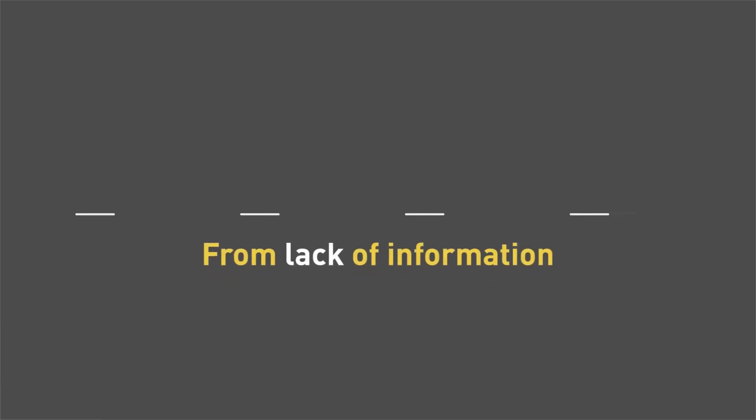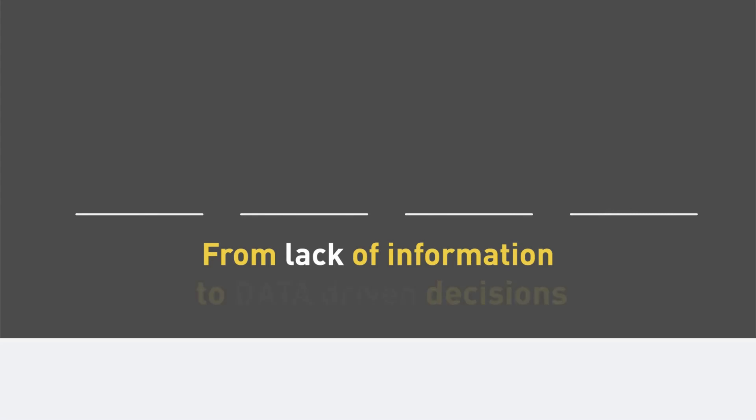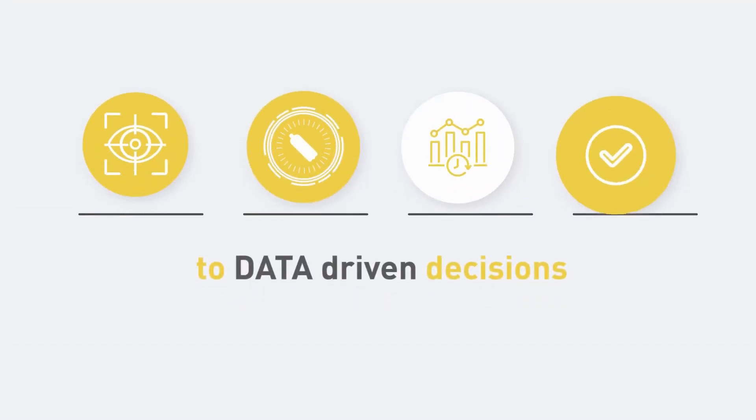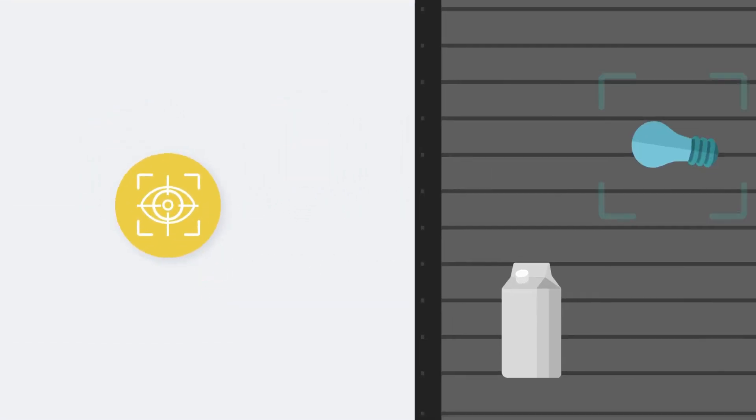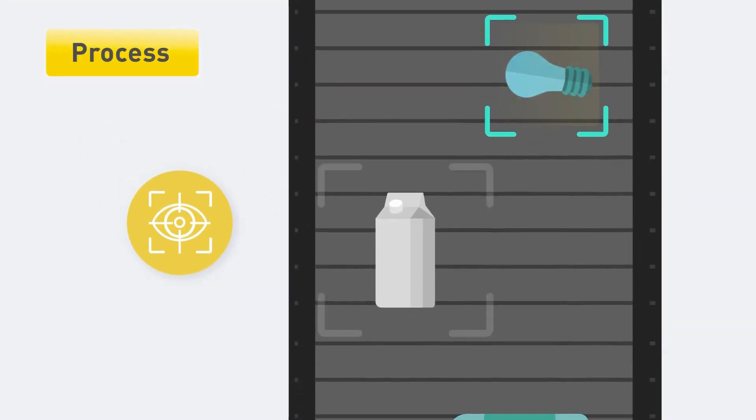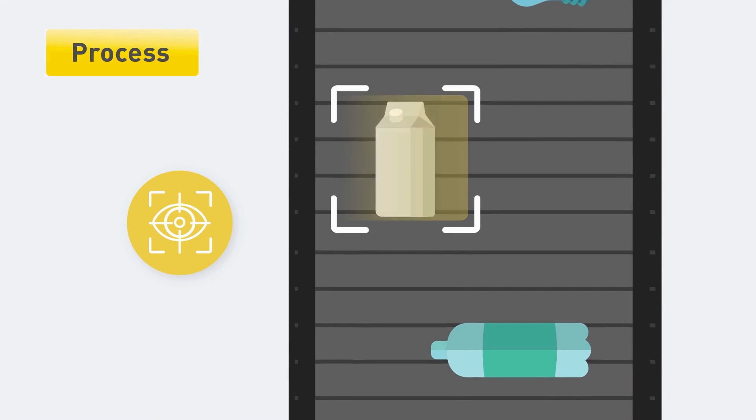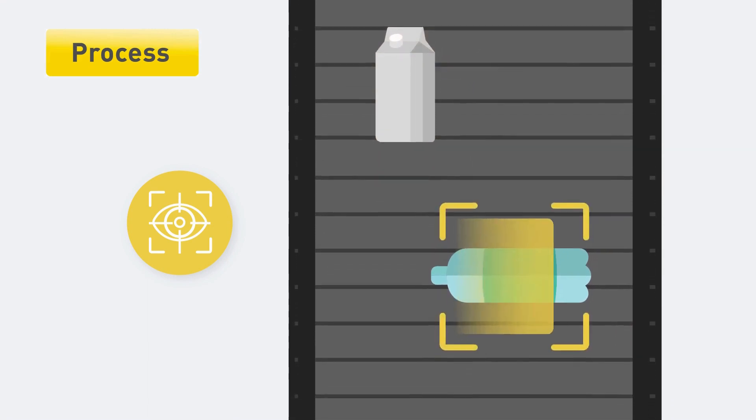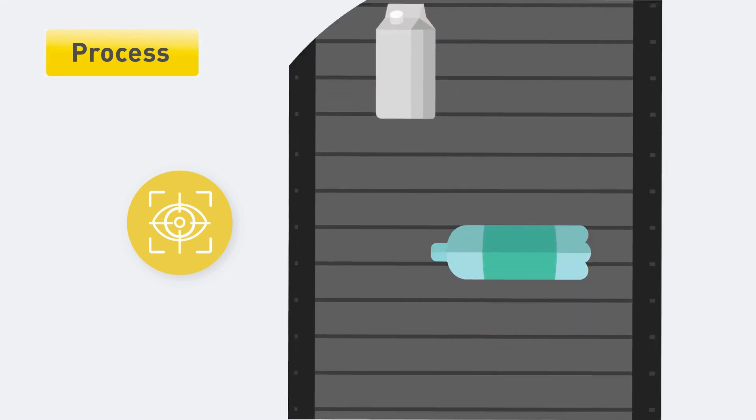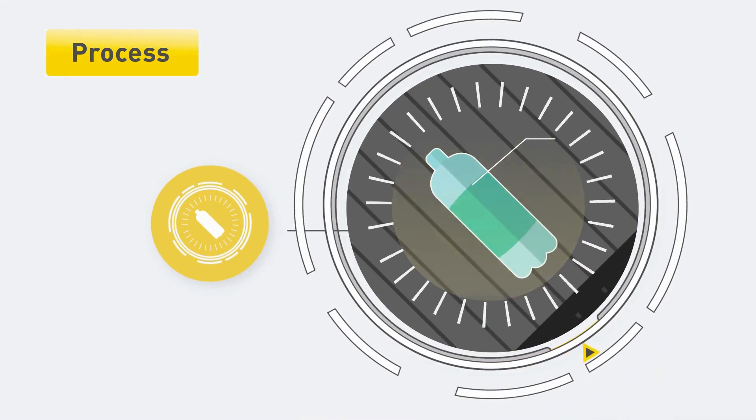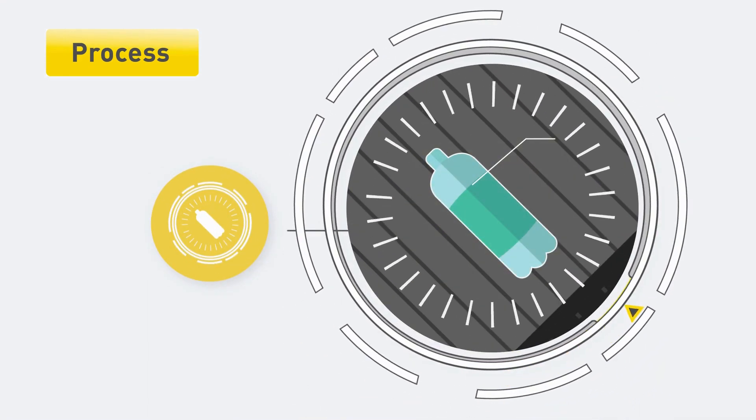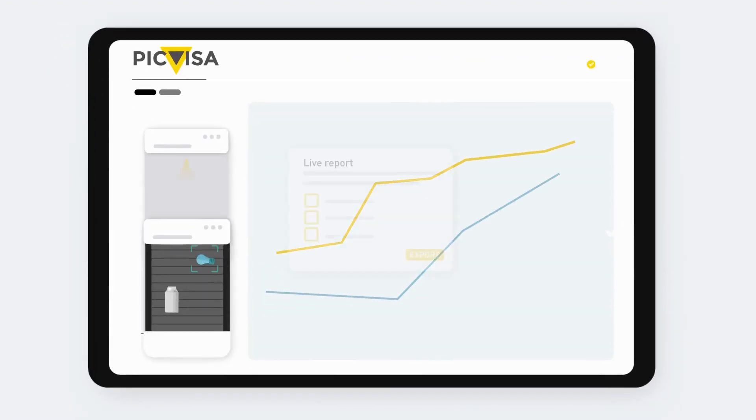Shifting from lack of information to data-driven decisions. How do we achieve that? By using AI for waste classification, displaying real-time data and extracting a customized live report.